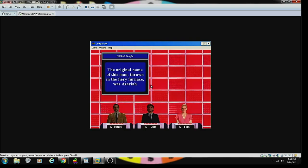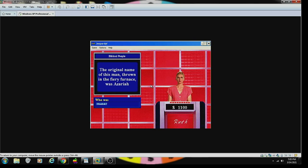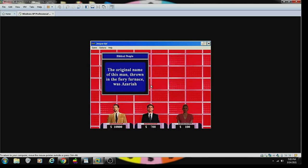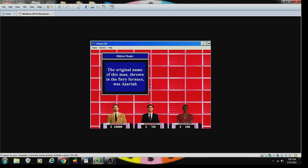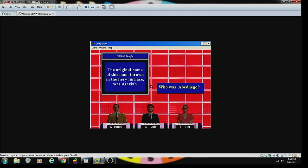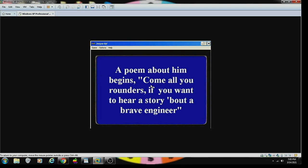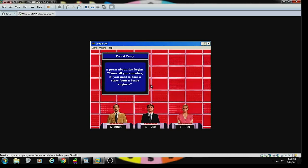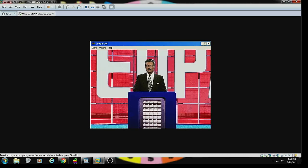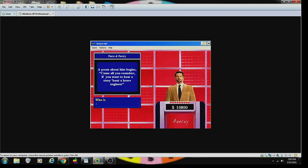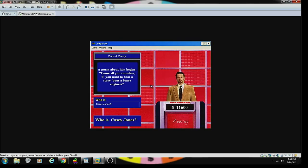Biblical People 1000. The original Hebrew name of this man thrown in the fiery furnace was Azariah. Contestant number three. Shadrach. Incorrect. No. I'd have been between two of them. I would have said Abednego. I would have been driving along. Contestant number one. Poetry 1000. A poem by him begins, Come all you rounders if you want to hear a story about a brave engineer. Contestant number one. Is this Casey Jones? Yeah.